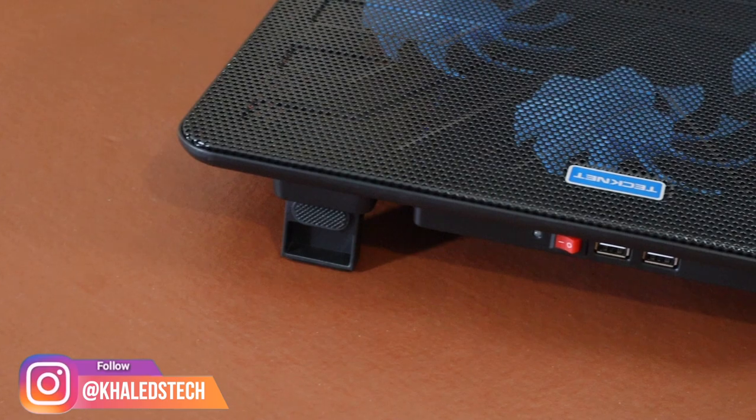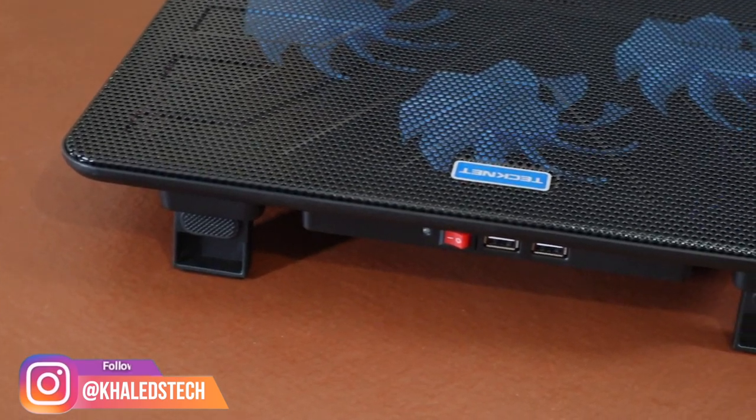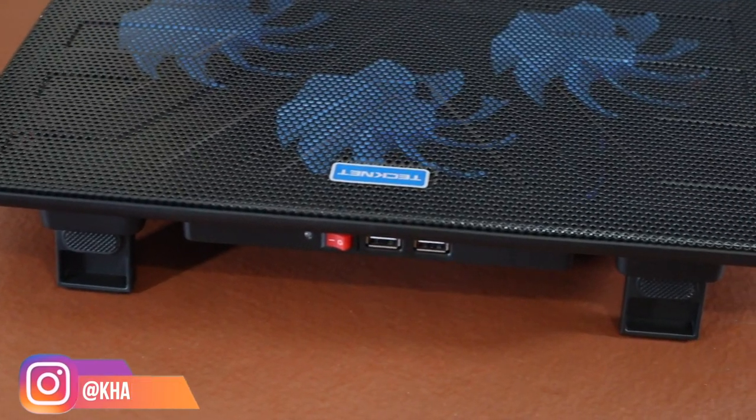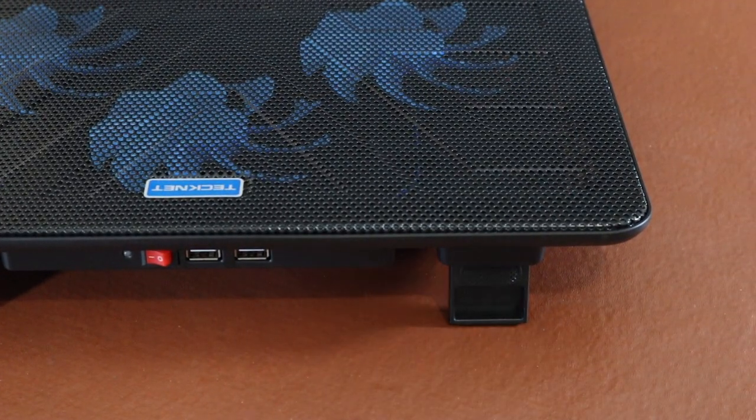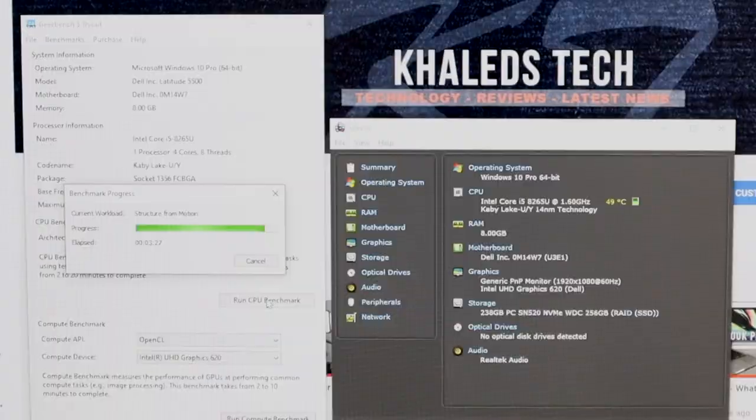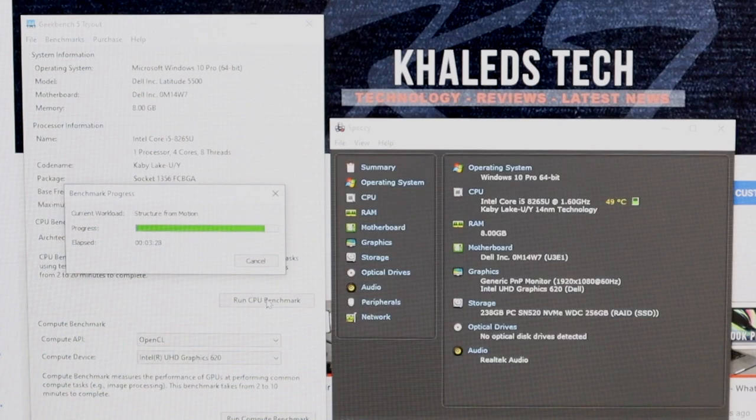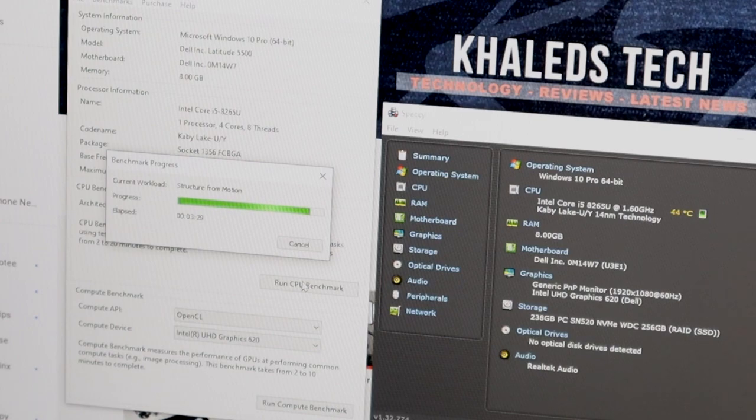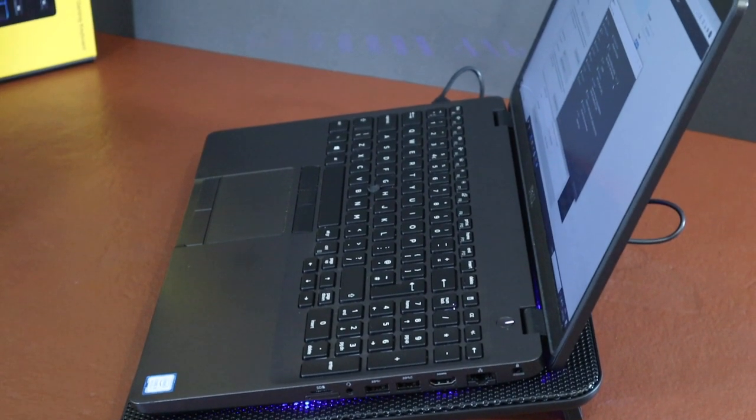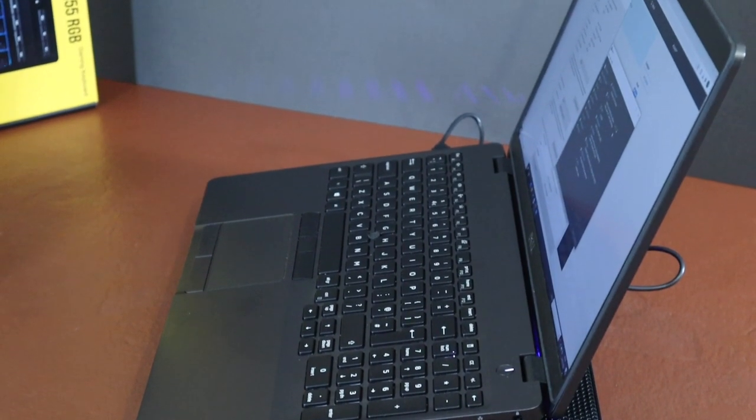Also guys, I know this isn't really a scientific test, but I thought I'd run Geekbench 5. Without the cooling pad I was getting maximum temperature of around 50 degrees, and with the cooling pad I was getting around 44, 43 degrees. So if your CPU is running at a high temperature, for example in the 75 degree mark...